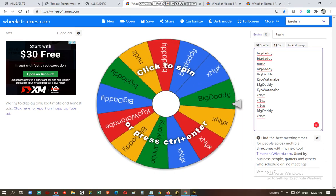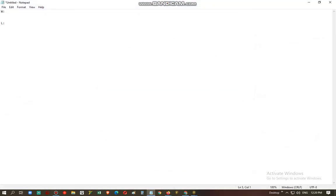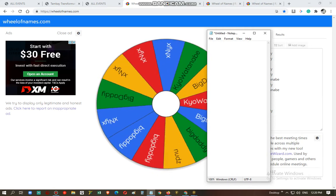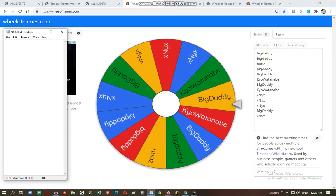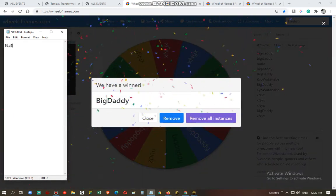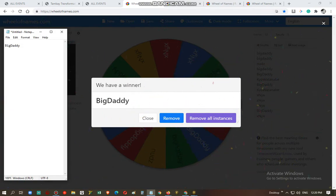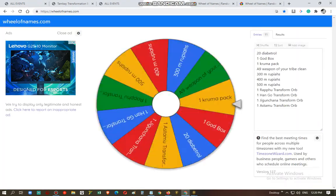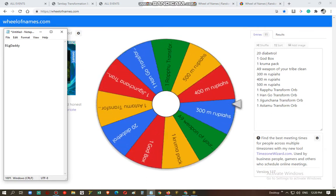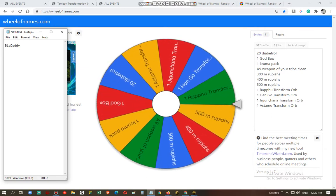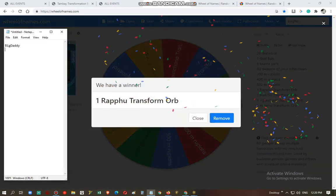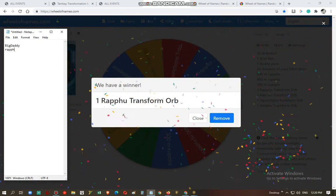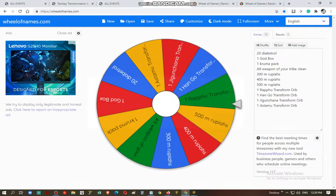Let's get a winner out of the winners list. We have big daddy. We have a raffle transform orb.